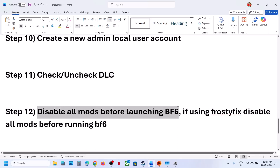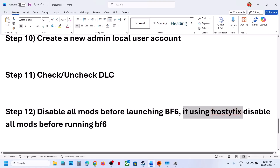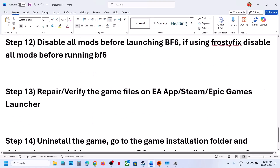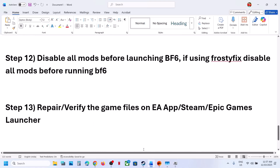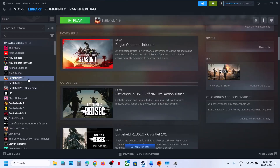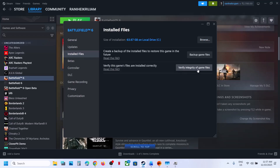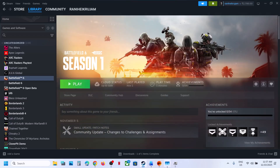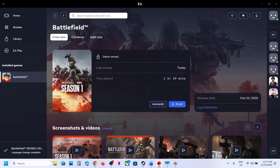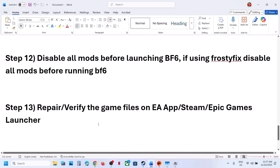The next step is to disable all mods before launching the game. If you are using Frosty Fix, disable the mods and then launch the game. Also, repair or verify the game files. On Steam, right-click the game, select Properties, go to the Installed Files tab, and click Verify Integrity of Game Files. On EA app, click Manage and then Repair. After verification or repair, launch the game.